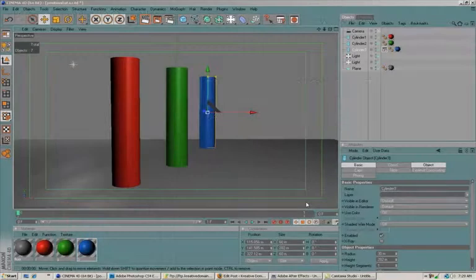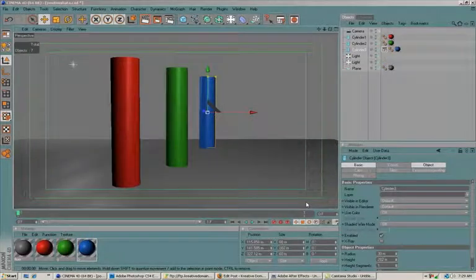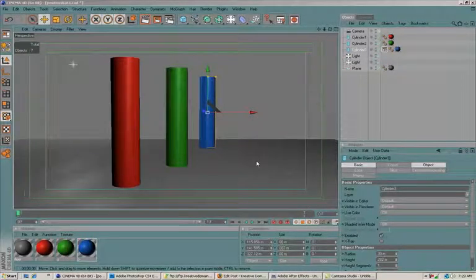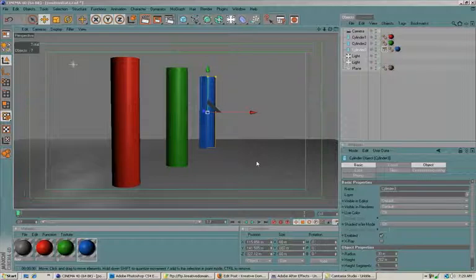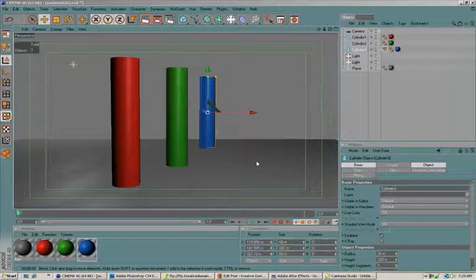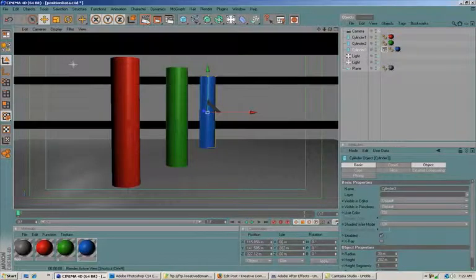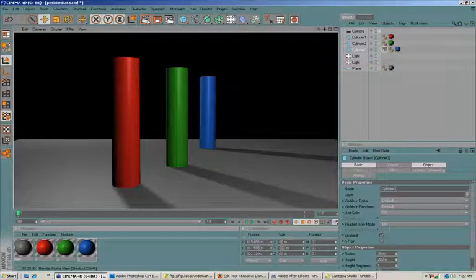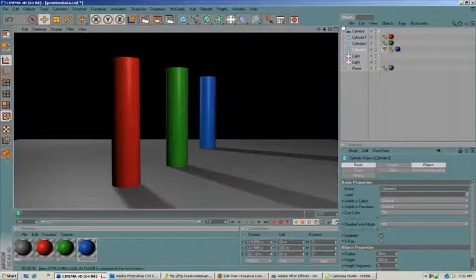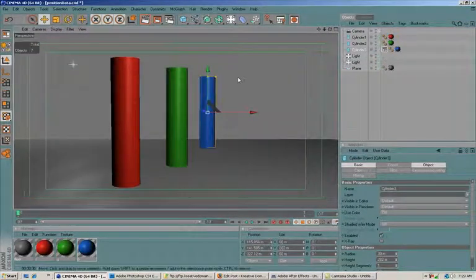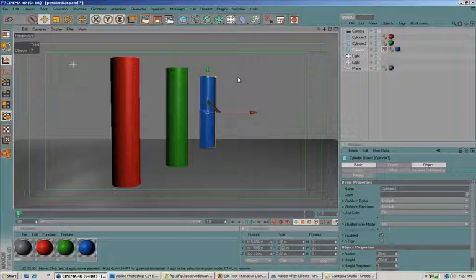Chris Martin here with Creative Domain. Today's quick tip tutorial is getting 3D position data out of Cinema 4D and using that in After Effects. I have this very simple scene set up with a floor and three cylinders, and I've got a couple of lights in there that are casting shadows. I want to be able to get some 3D data out of here and use it in After Effects.